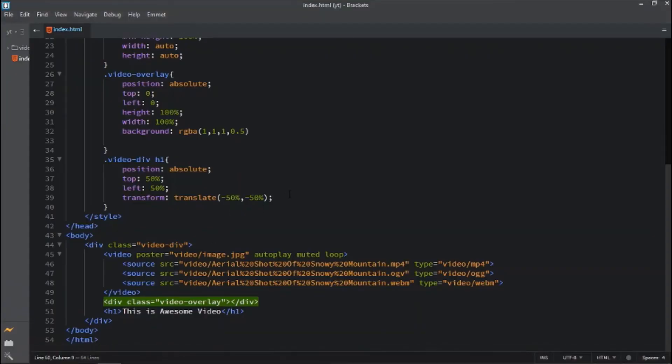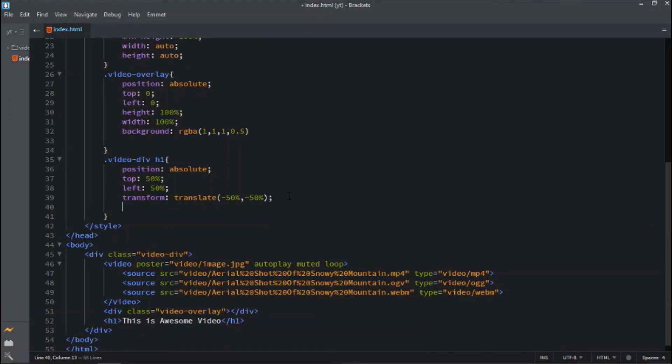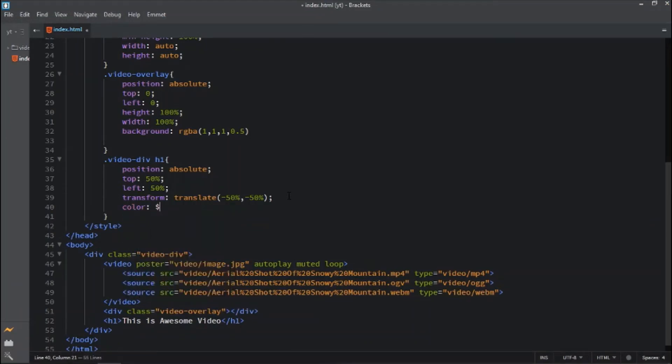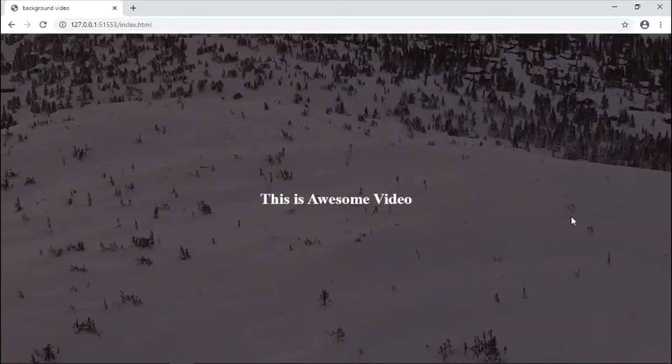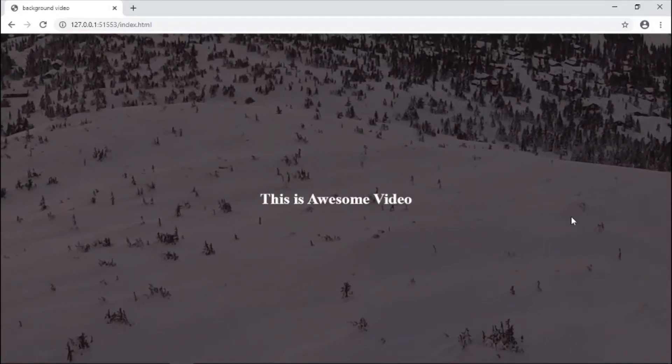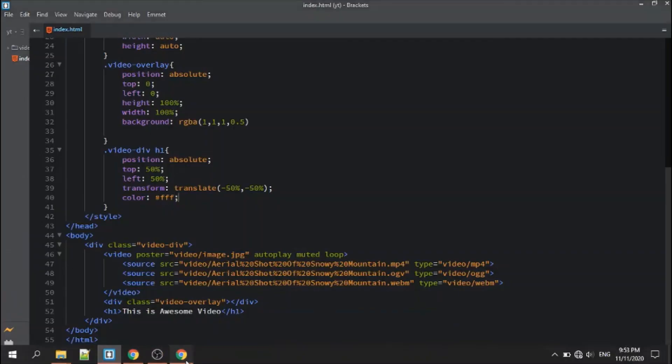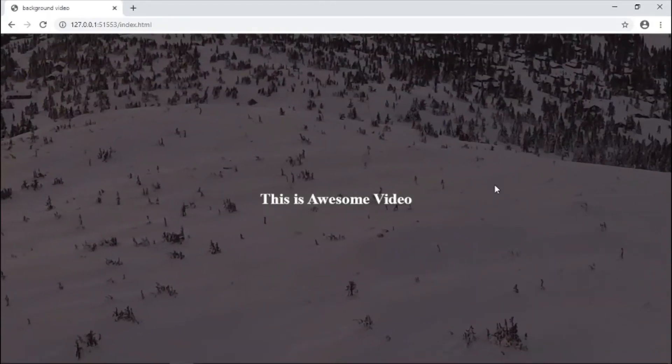Also applying color to white. I successfully added this video background. Thank you guys.